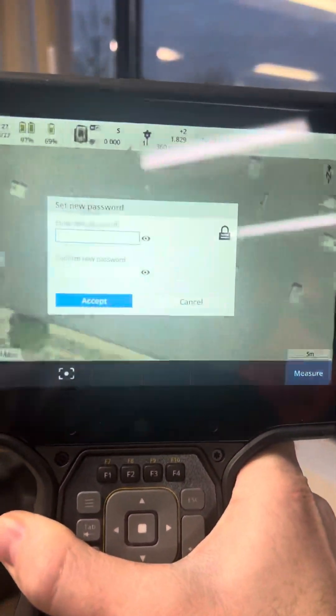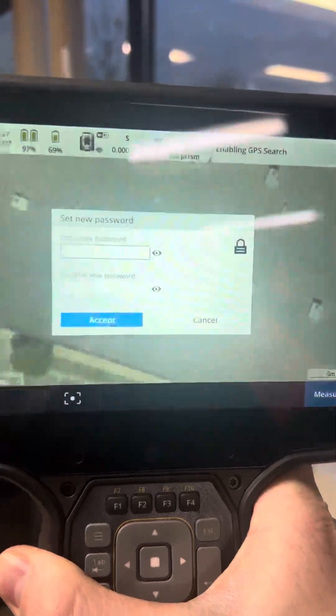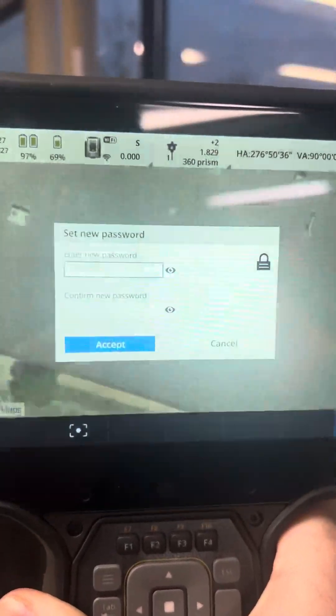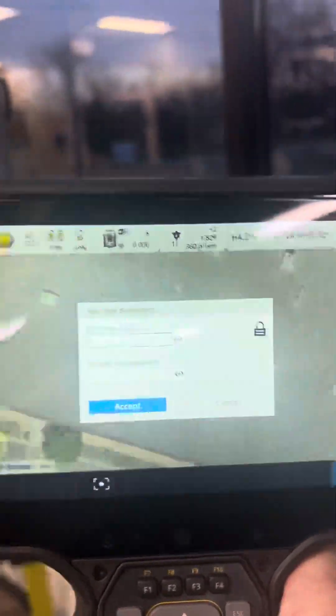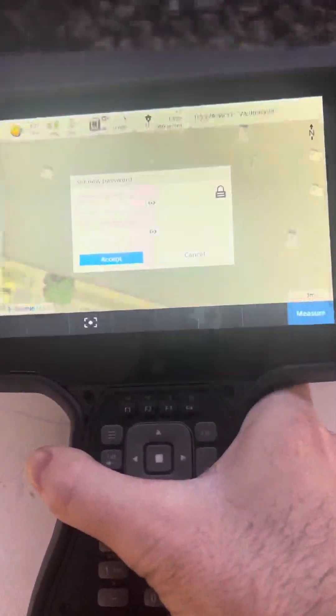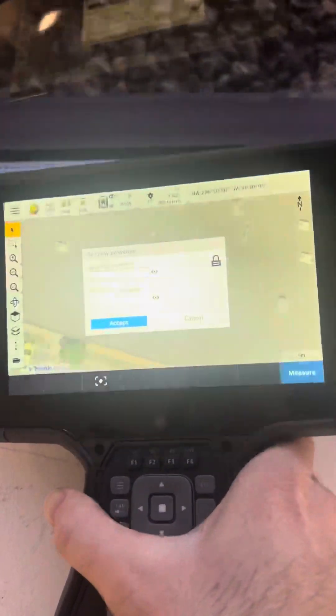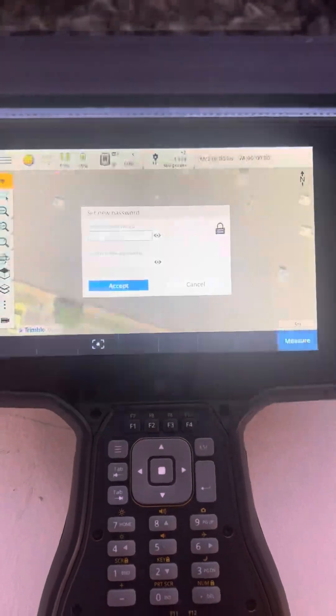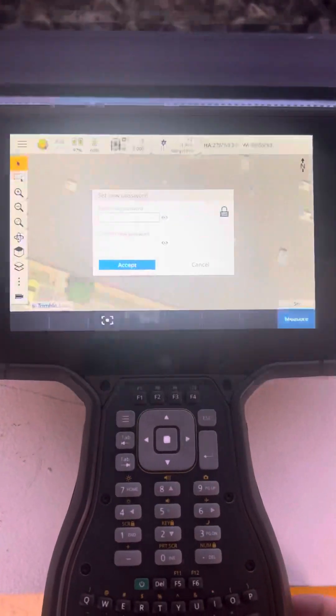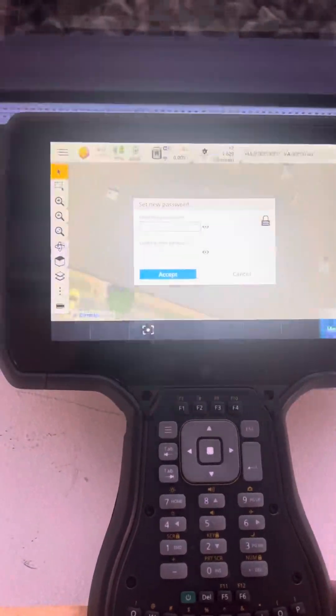Now it's going to ask to set a new password. We've basically just reset the instrument to have no password, and we need to provide a new password.